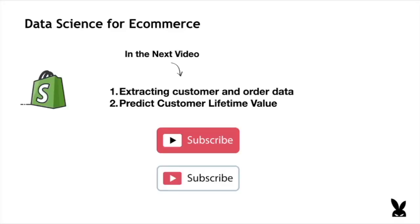In the next video, we're going to be extracting customer and order data from the API. And we're going to use that data to solve one of the most pressing problems for e-commerce merchants, which is predicting customer lifetime value. So if you think this is something you want to learn, make sure you subscribe. Thanks for watching.